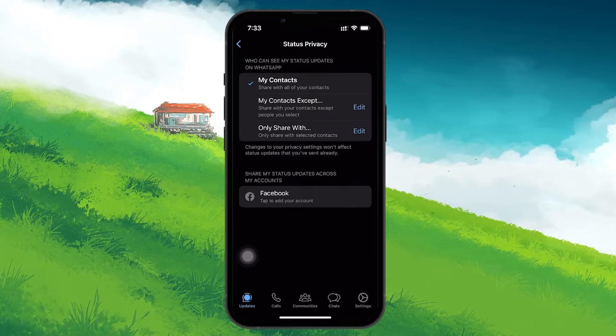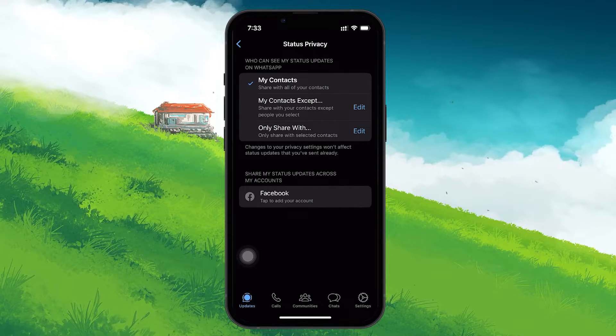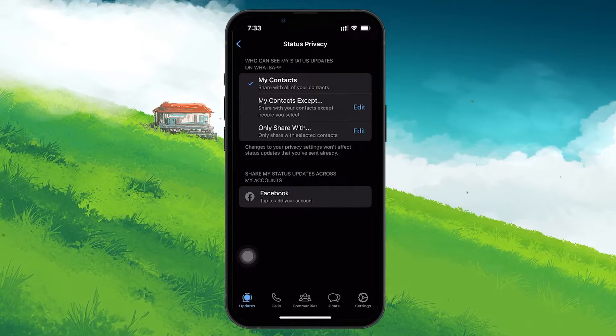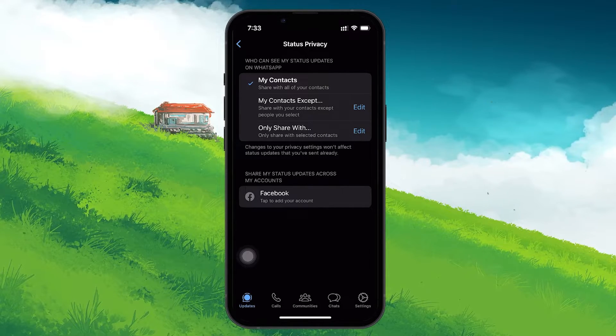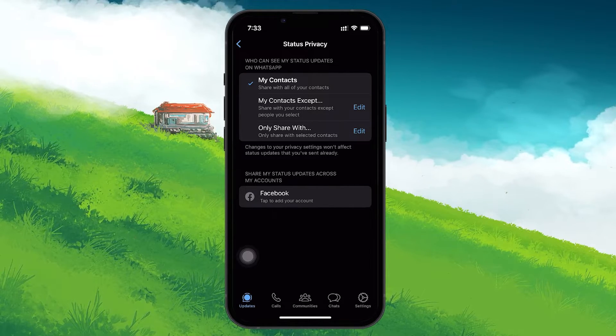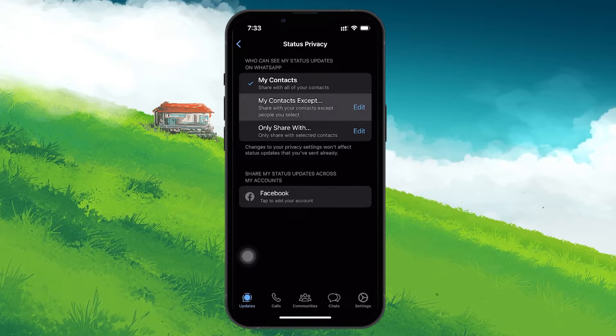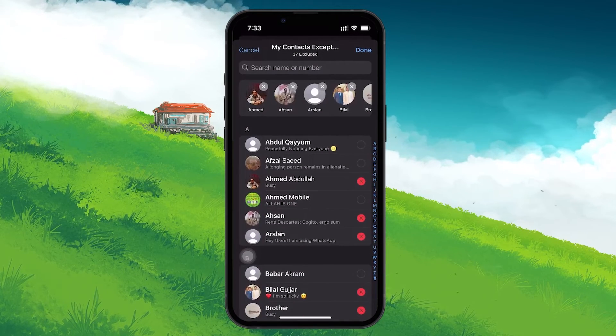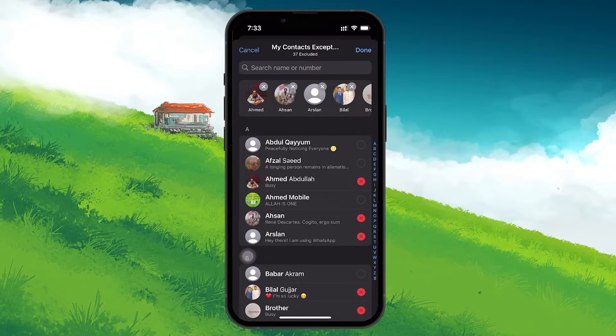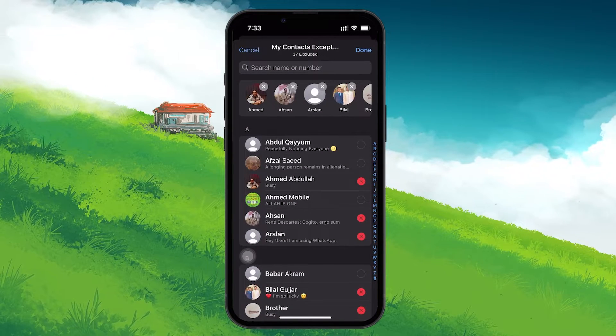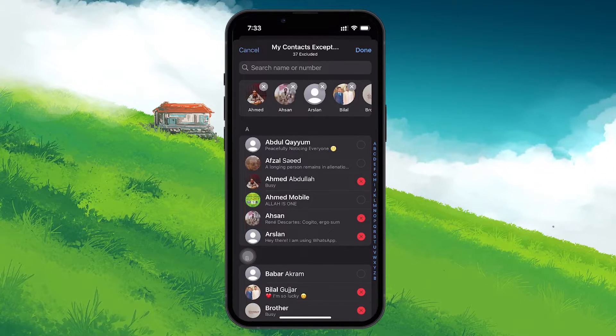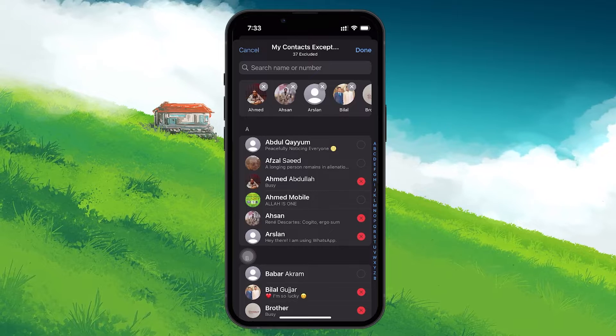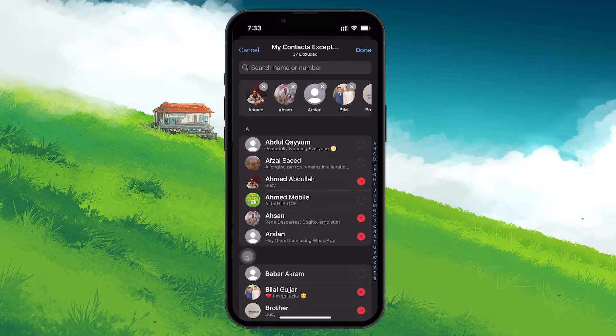However, to restrict specific people from seeing your status, select the My Contacts Except option. This choice allows you to maintain your privacy while still sharing updates with the majority of your contacts.